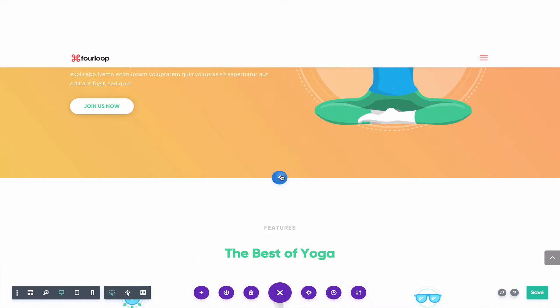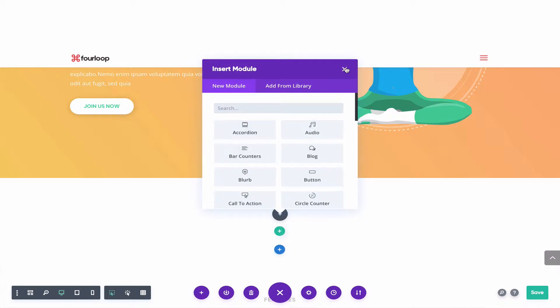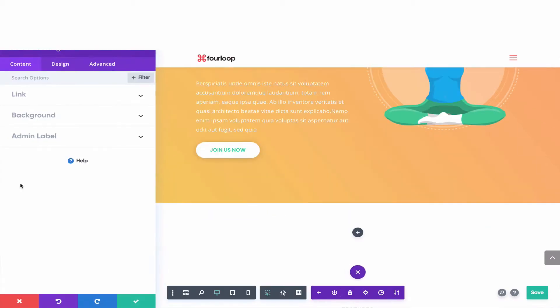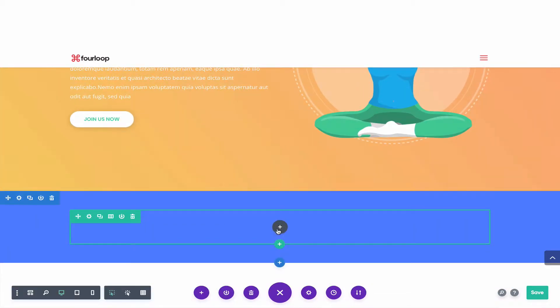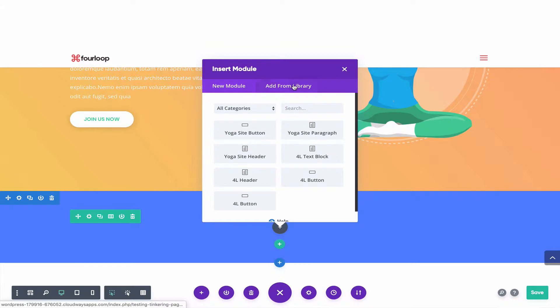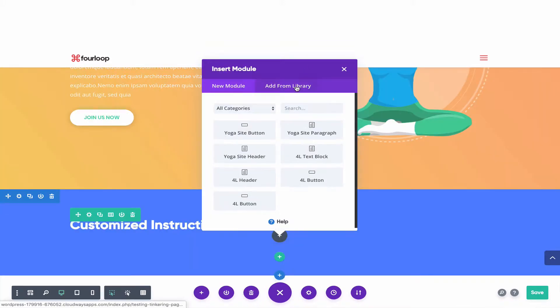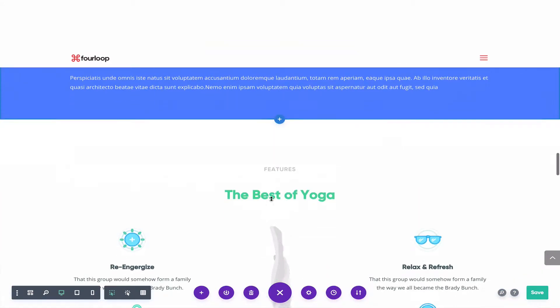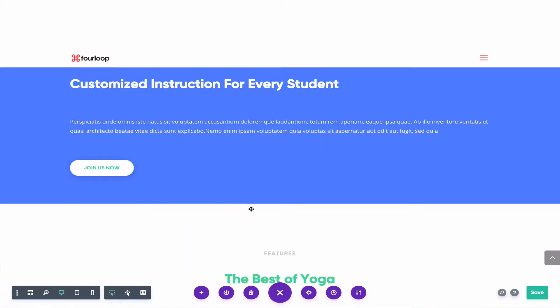Let's say I wanted to create a brand new section with one column and give it a background color of blue or something like that. Now instead of having to build the text one by one, all we have to do is click the module, Add from Library, and there's our header, our paragraph, and our button. So already we've saved a lot of time from having to recreate these modules, especially if you're using them one after the other.